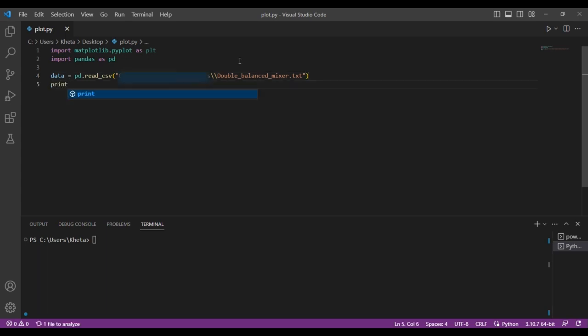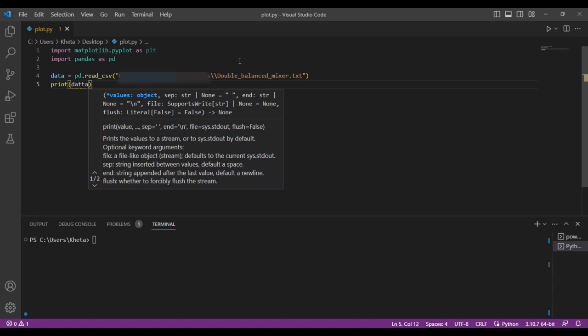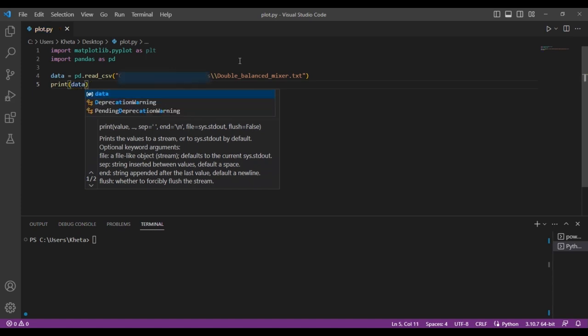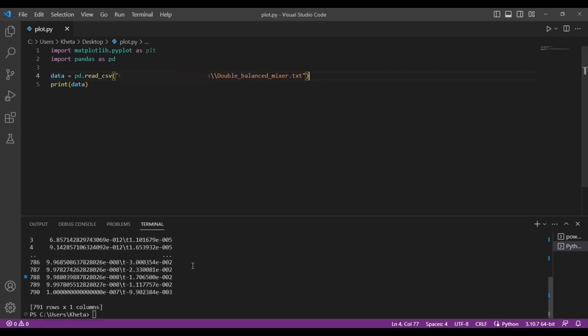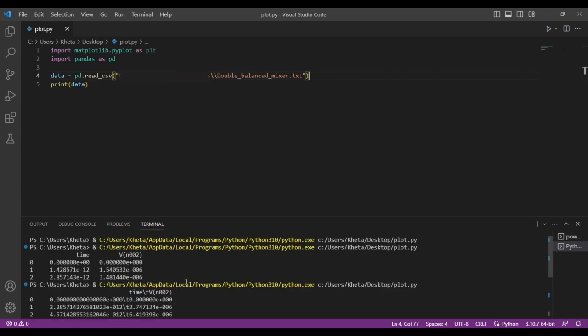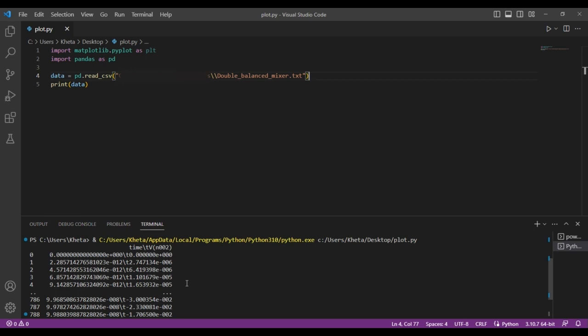Before we proceed, you can print the data we just read. Print that variable to make sure it's reading the file correctly. Let's see the output. Expect it to have the exact same values from the file, and it looks like it does.